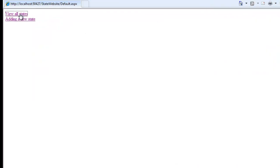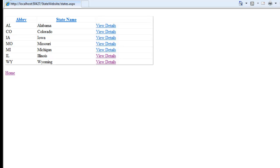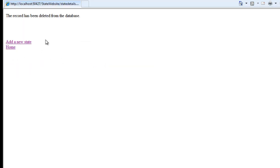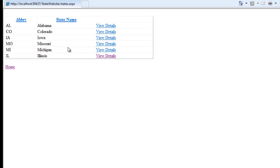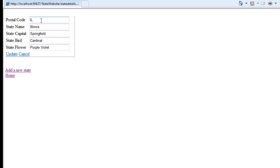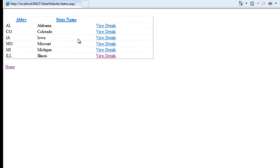From here we can view all states, that seems to work. We can pick a state, we can delete a state. We can view all states, we can edit a state, and it takes us back.